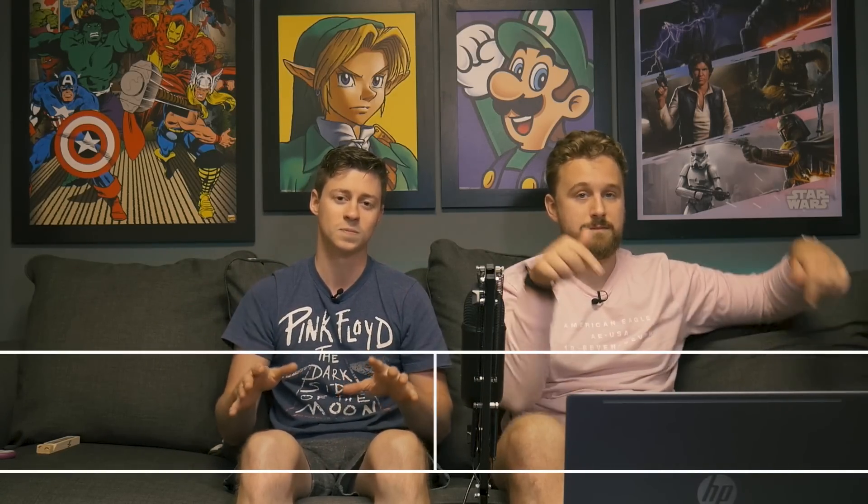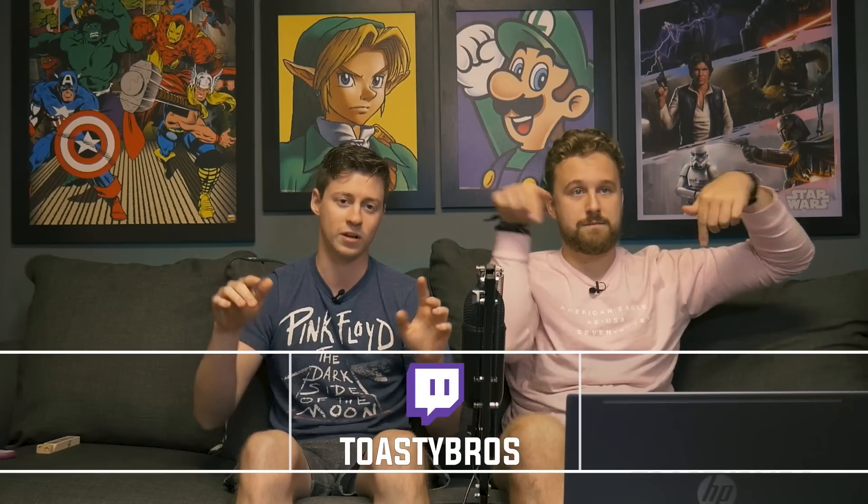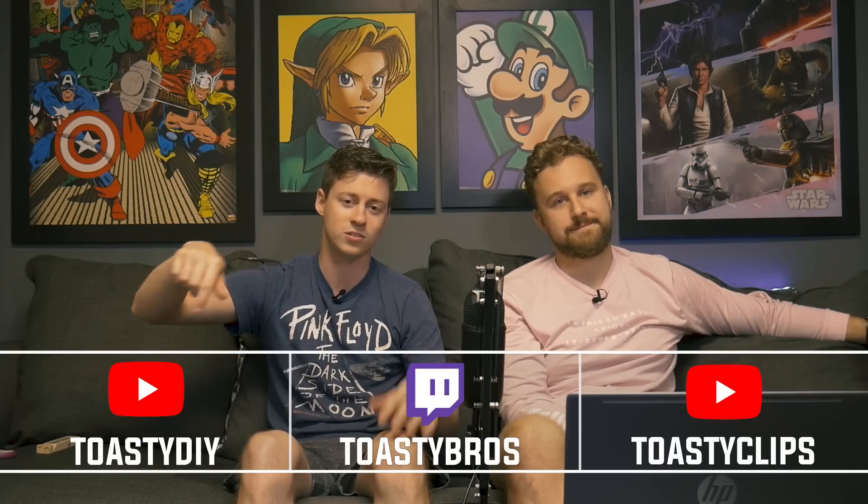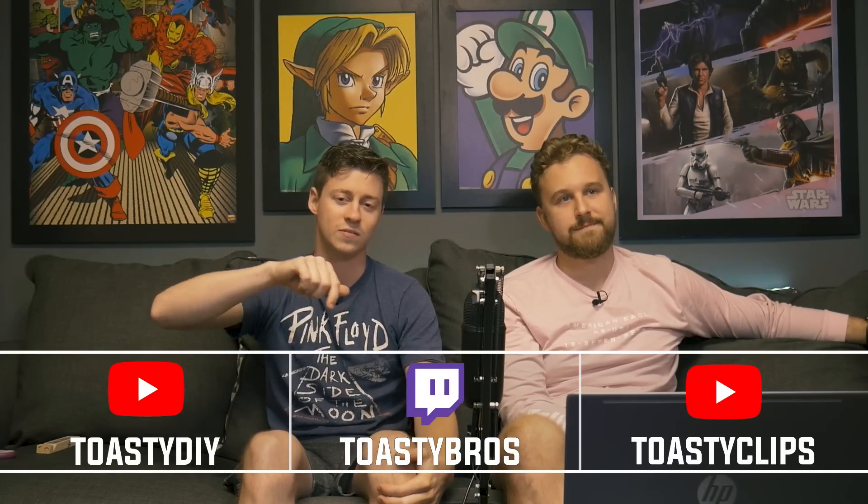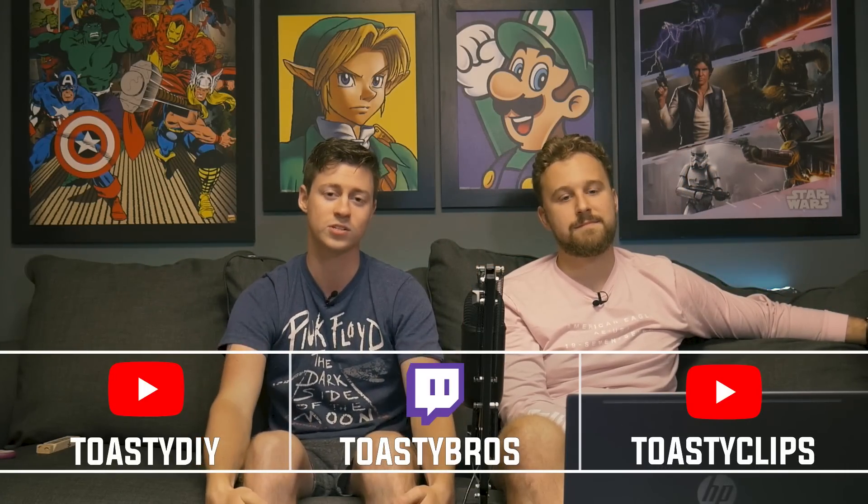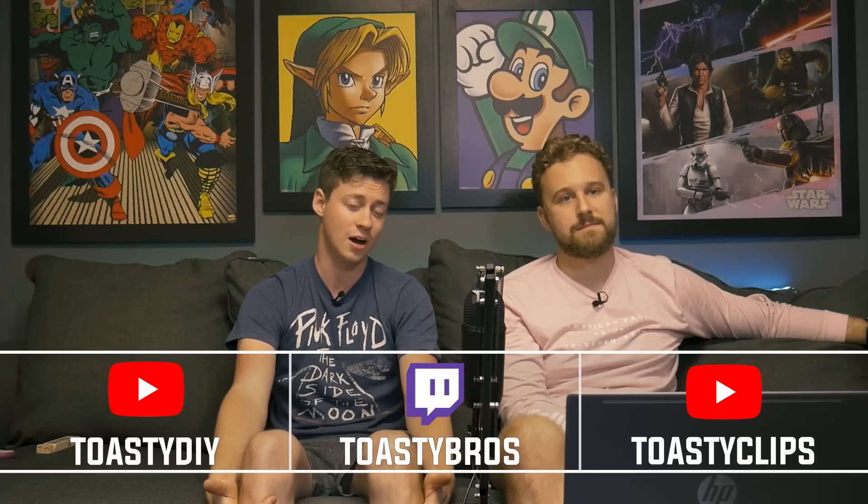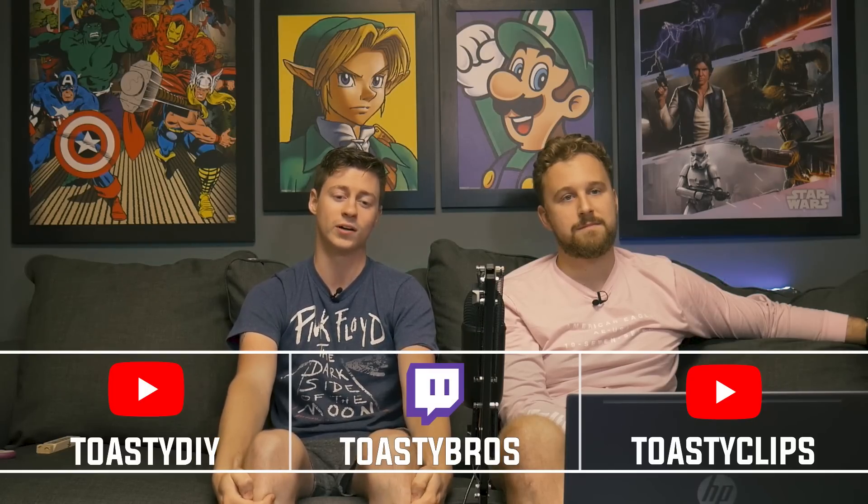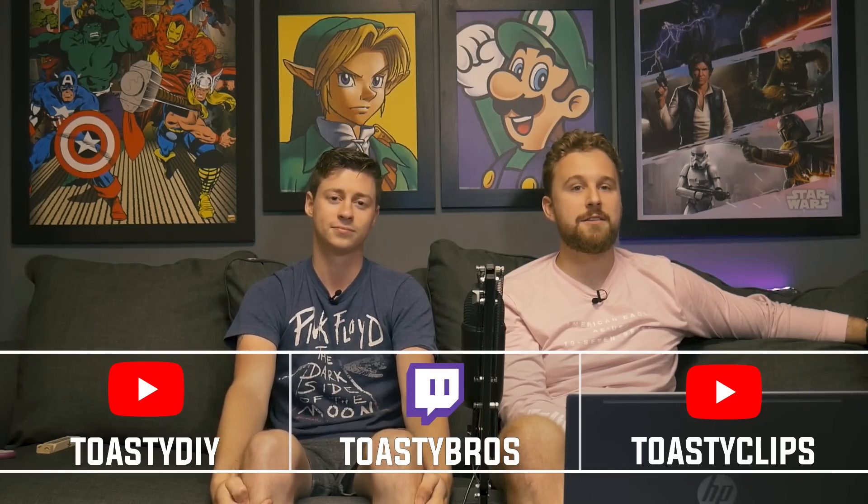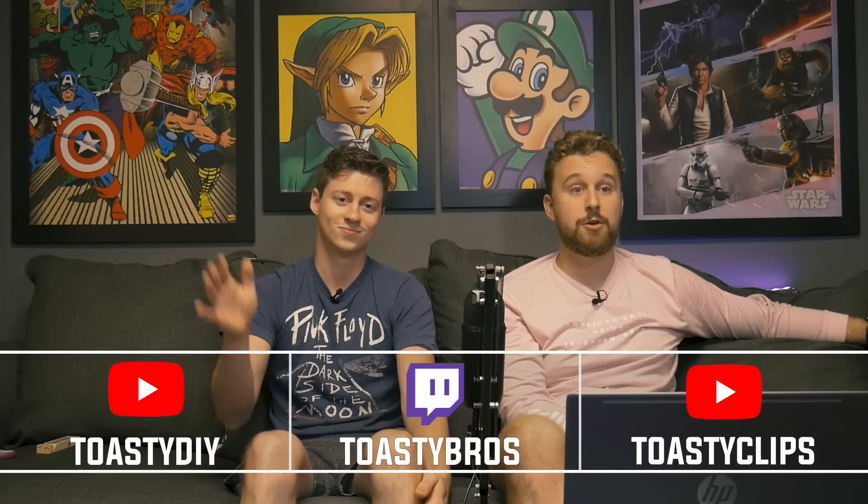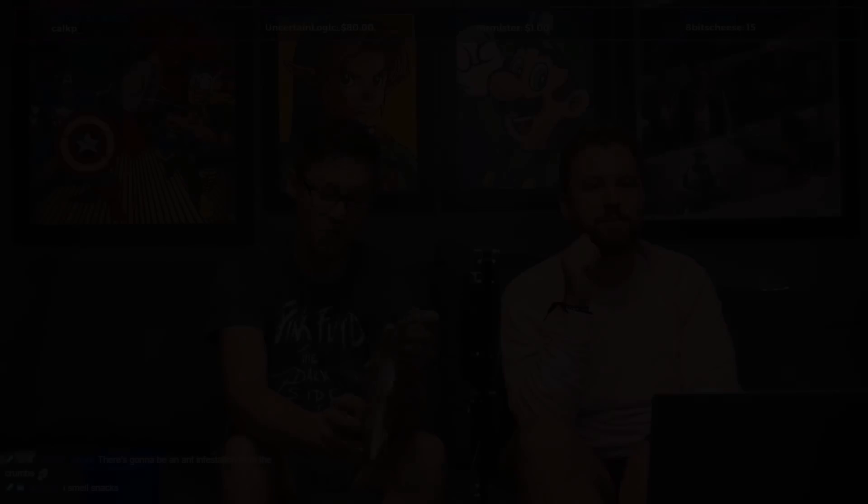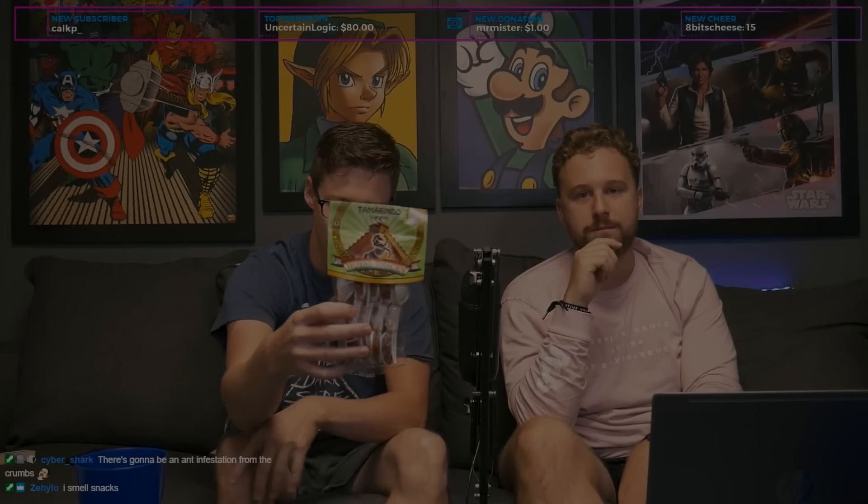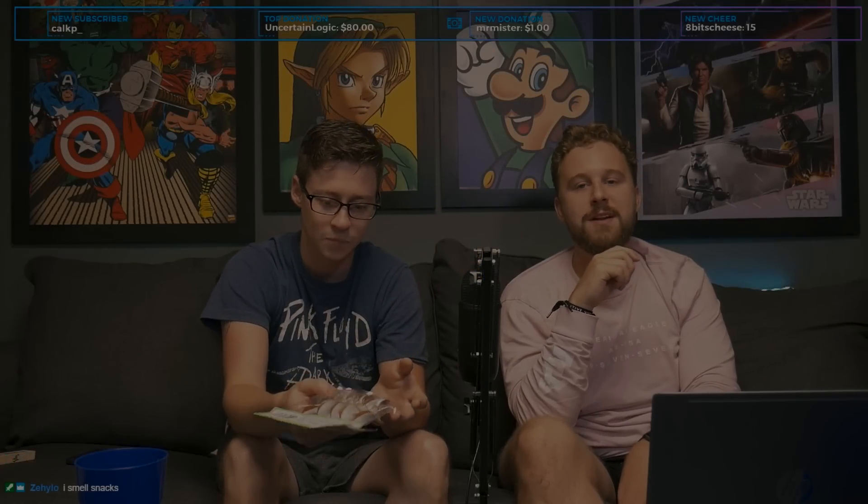But we hope you guys enjoyed this little talking video where we just told you guys how to get some PC parts and how we've been managing to get through all this. Don't forget as we said towards the beginning of the video, check out all of our social medias, check out our other two YouTube channels, also our twitch.tv/toastybros. Don't forget to like, comment, and subscribe as well, and we'll see you guys in the next one. Goodbye!